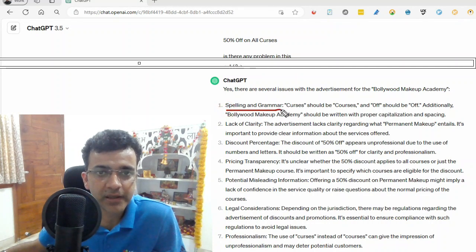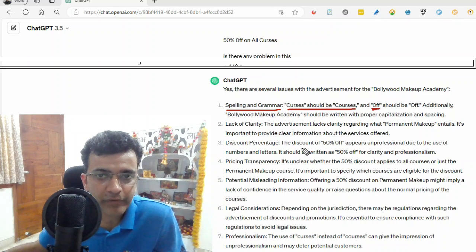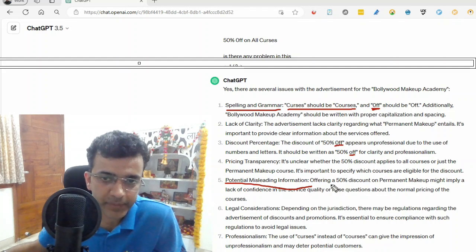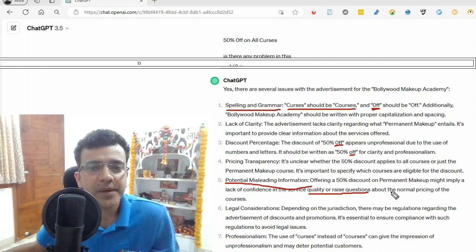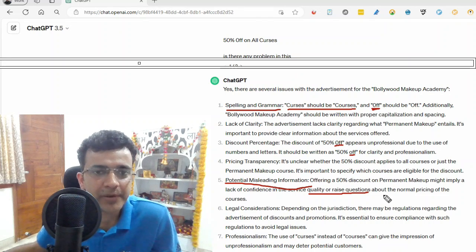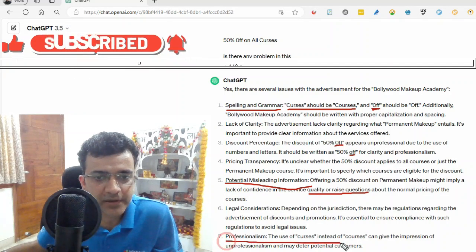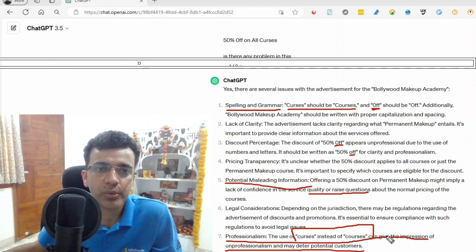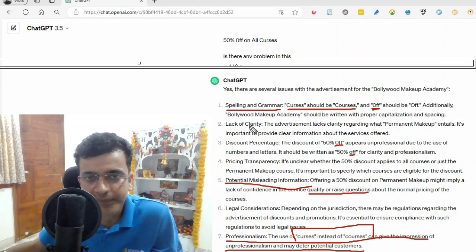First of all there is the spelling and grammar — 'curses' should be 'courses.' It also mentioned that a capital 'O' should be a small 'o.' It's also saying it's misleading to ask why you can give a 50% discount, and it raises quality-related questions. It also talks about professionalism — how this change might give someone a very wrong impression and they might not want to take any kind of course from that company. This is how ChatGPT can assist you in analyzing some of these things.